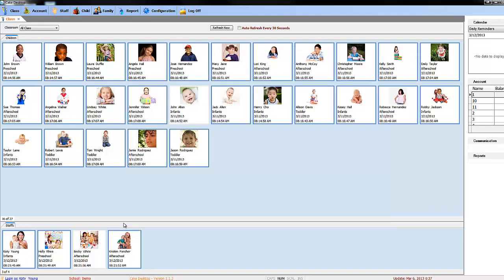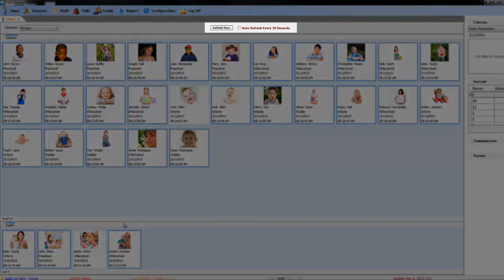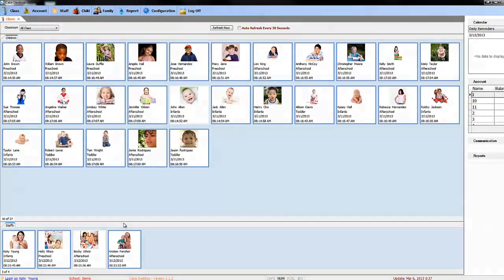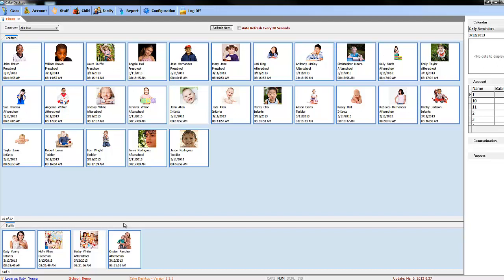The last thing I would like to cover on the class tab is the refresh now button here at the top. This is primarily used in conjunction with Cake's In-N-Out kiosk, so non-Cake members will not have to worry about this function. When someone signs in with the In-N-Out kiosk, Cake Desktop's class tab will have to refresh its page to be updated with the new information. You can choose to auto-refresh the page every 30 seconds by checking the box here.